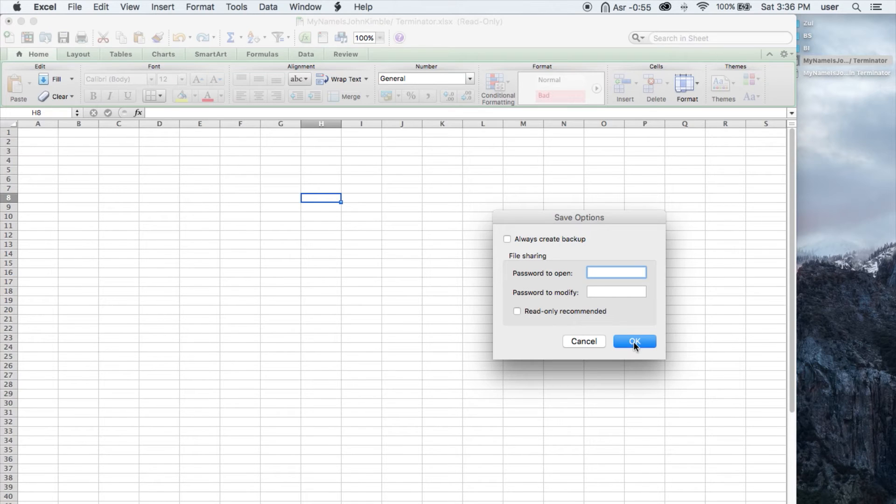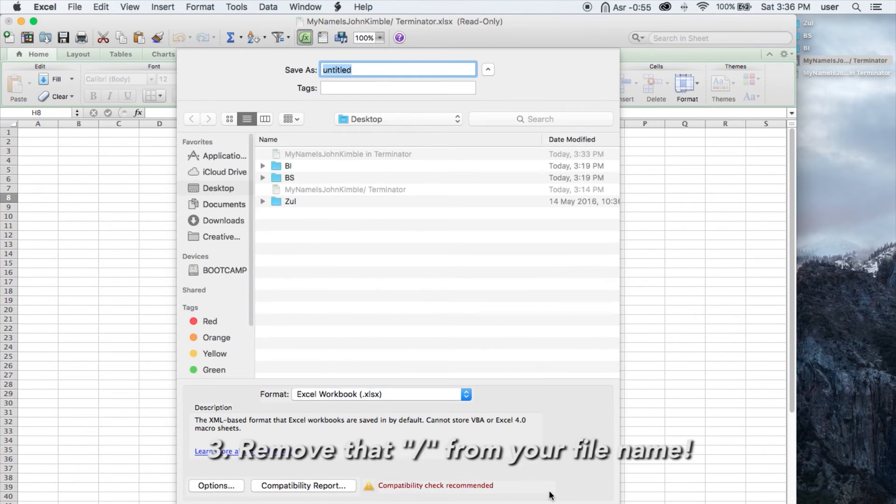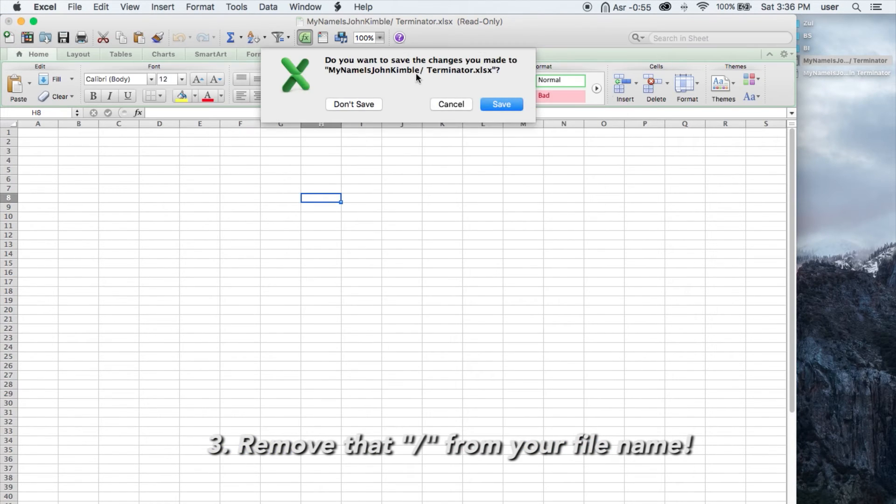If the problem still persists, try renaming the file.